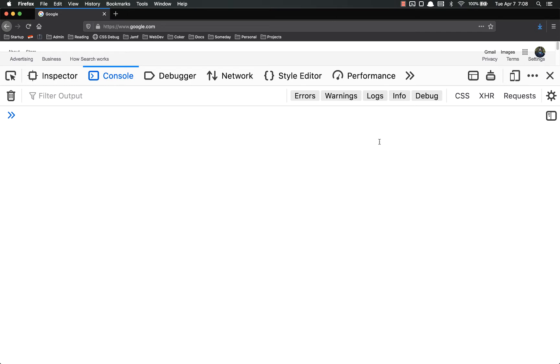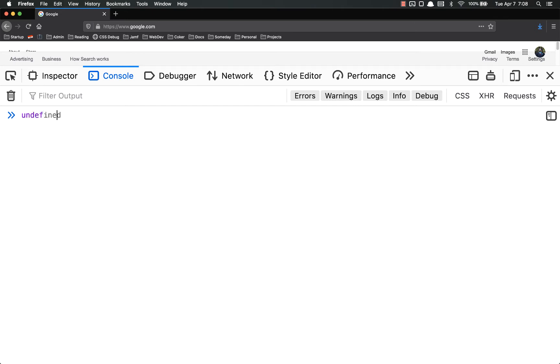Now, in arrays and objects both, each piece of data can be whatever data type you want. They can be a boolean, such as true, it could be a string like Josh, it could be a number, 34, it can be null, it can be undefined, it can be any type of data you want. It can also be an array or an object.